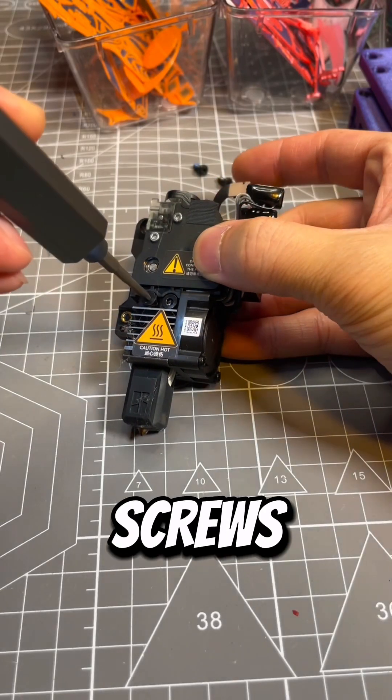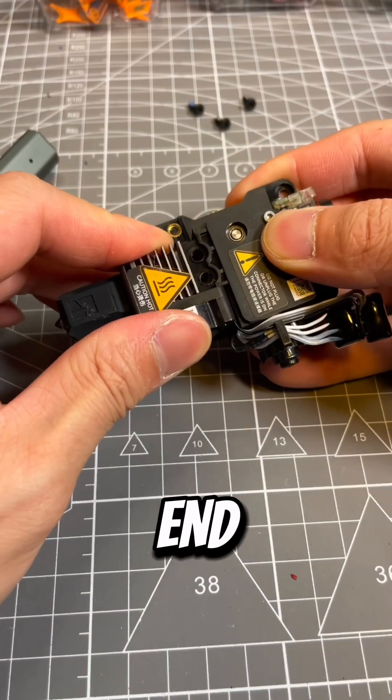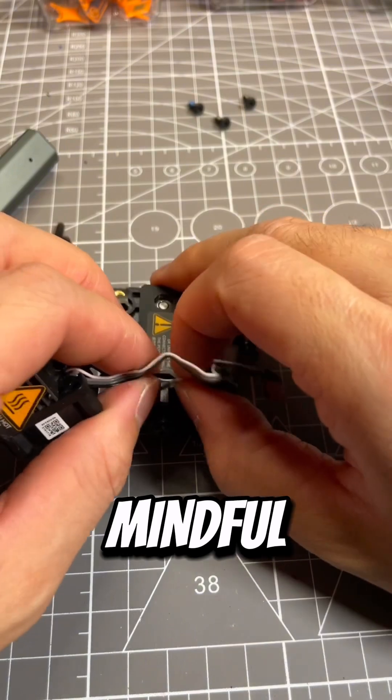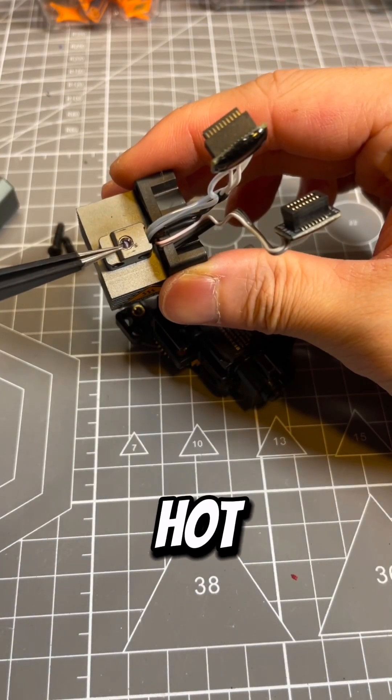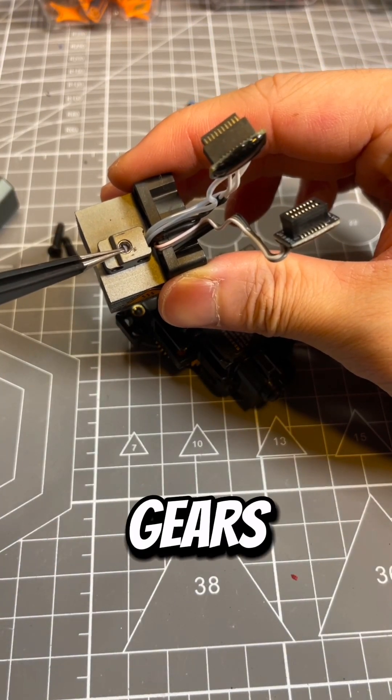Get these two screws here to separate the hot end. Also be mindful with the cables. Doesn't look like it's a hot end clog. Let's check the gears.